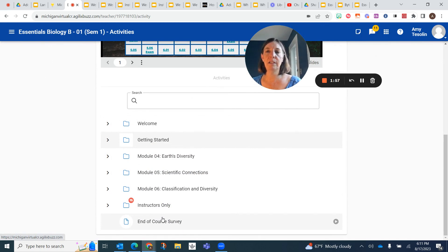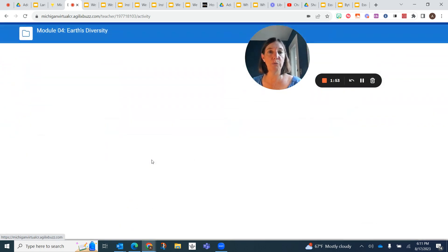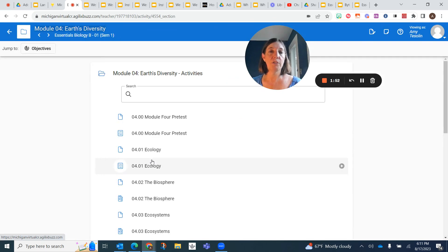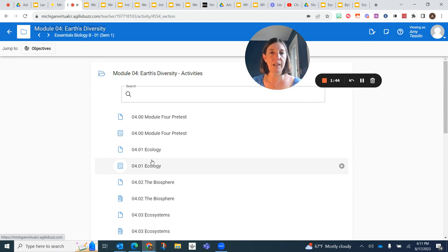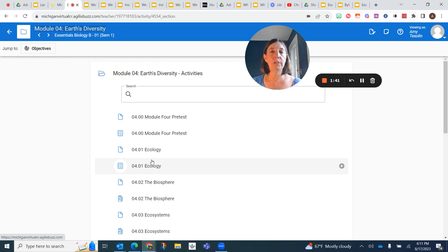And then after the getting started, we go to module four. So there's only three modules to do in this course. And the first thing you do in each module is you take a pre-test. And that pre-test is going to determine whether you need to do all the assignments or not, or the quizzes.